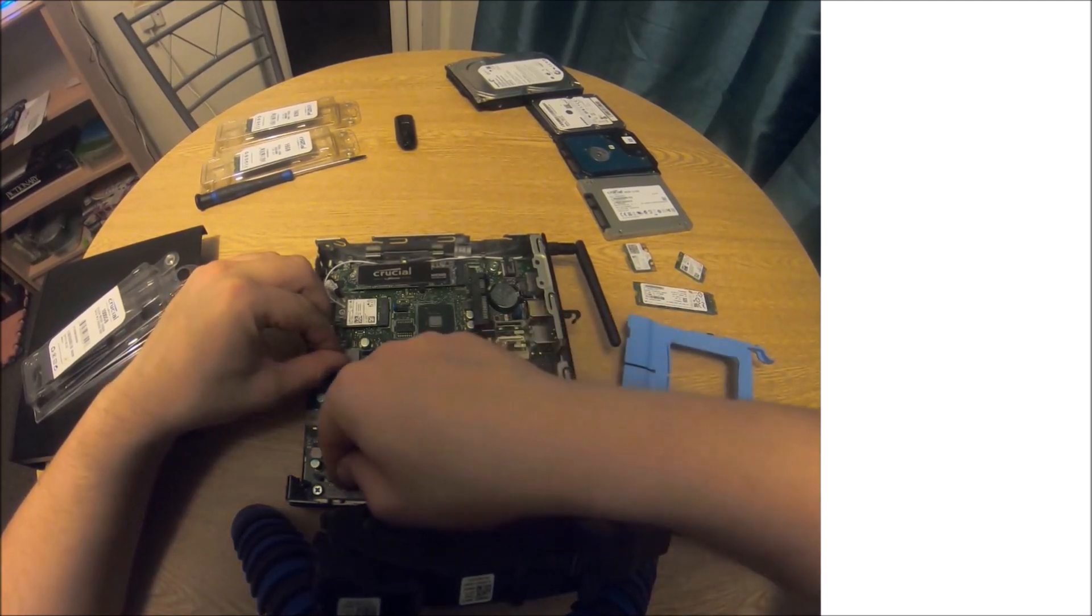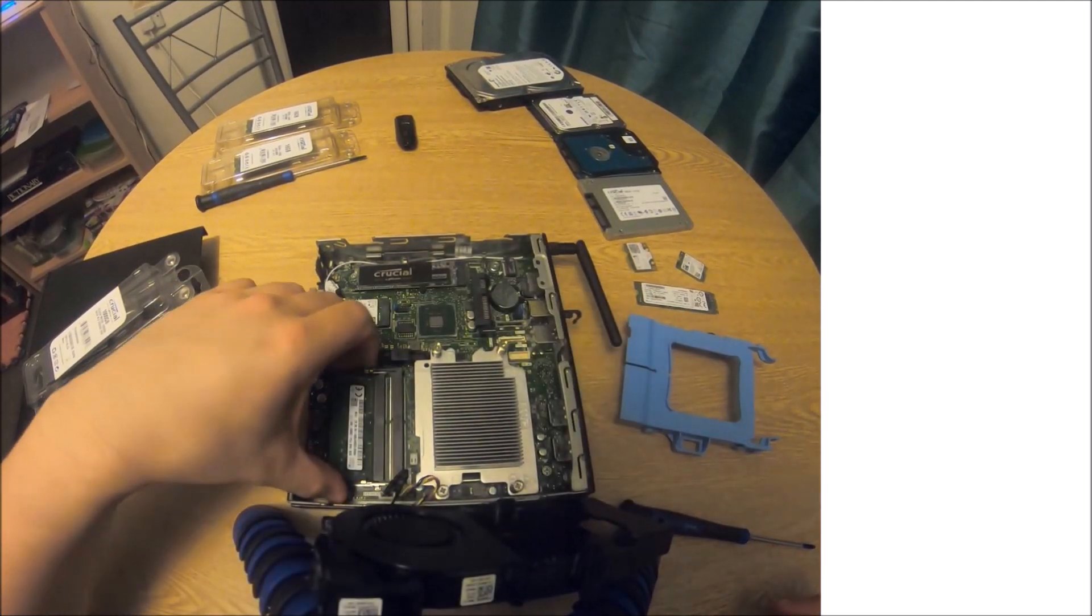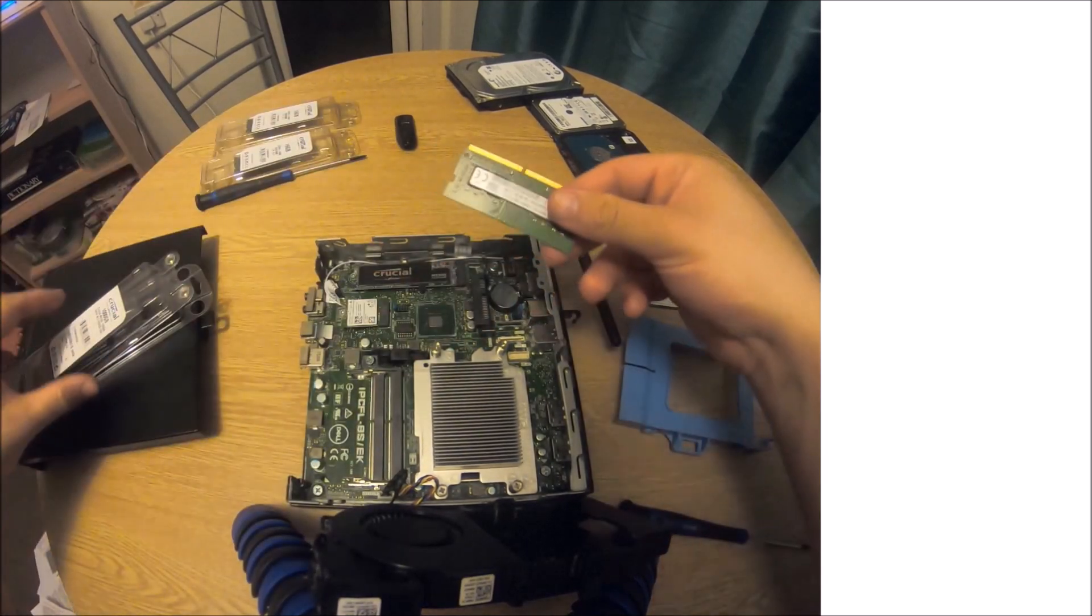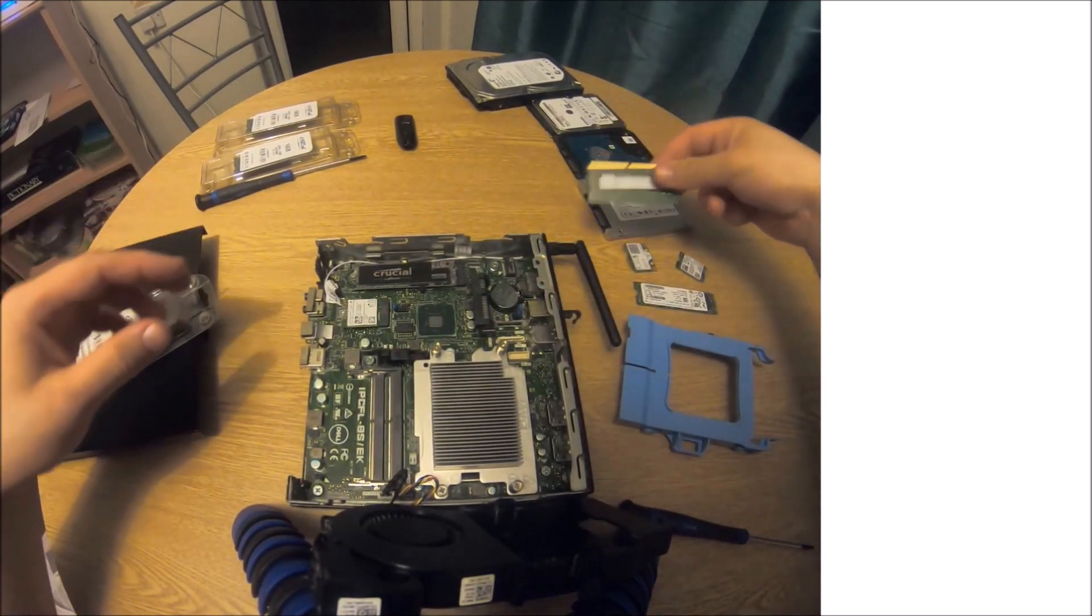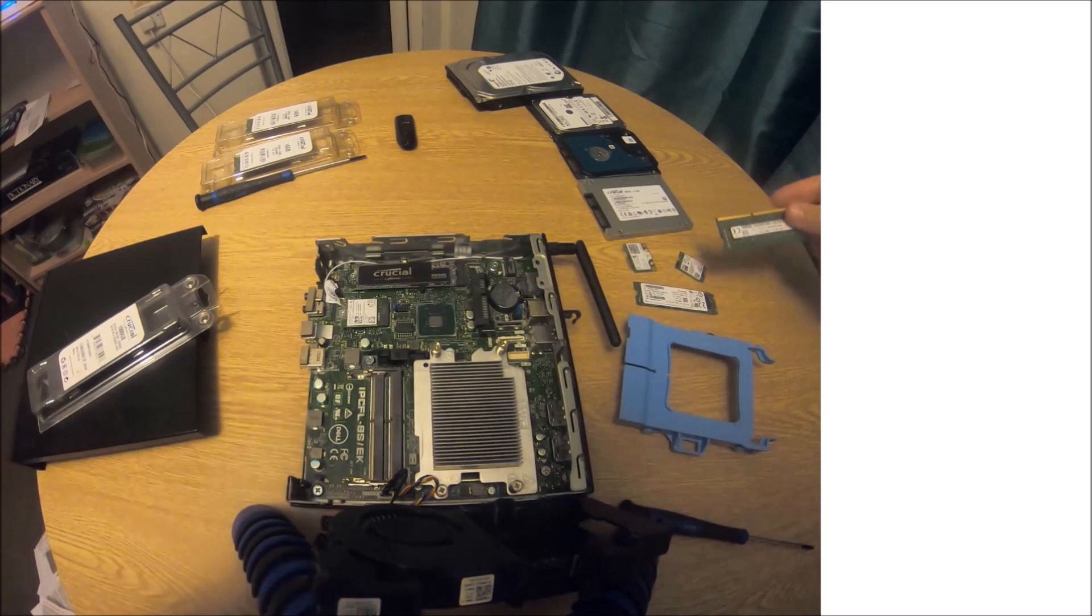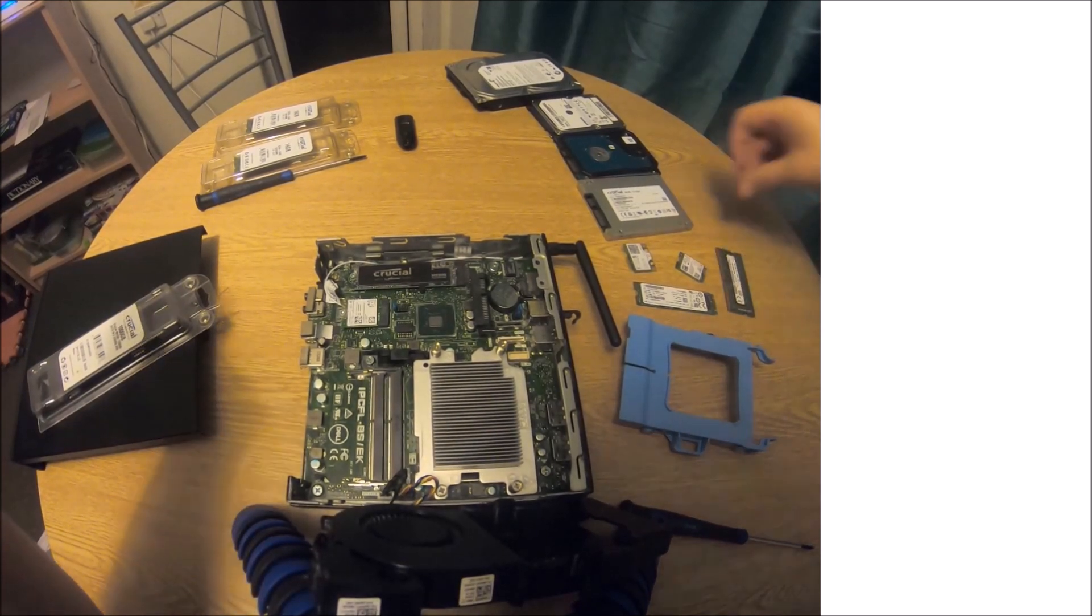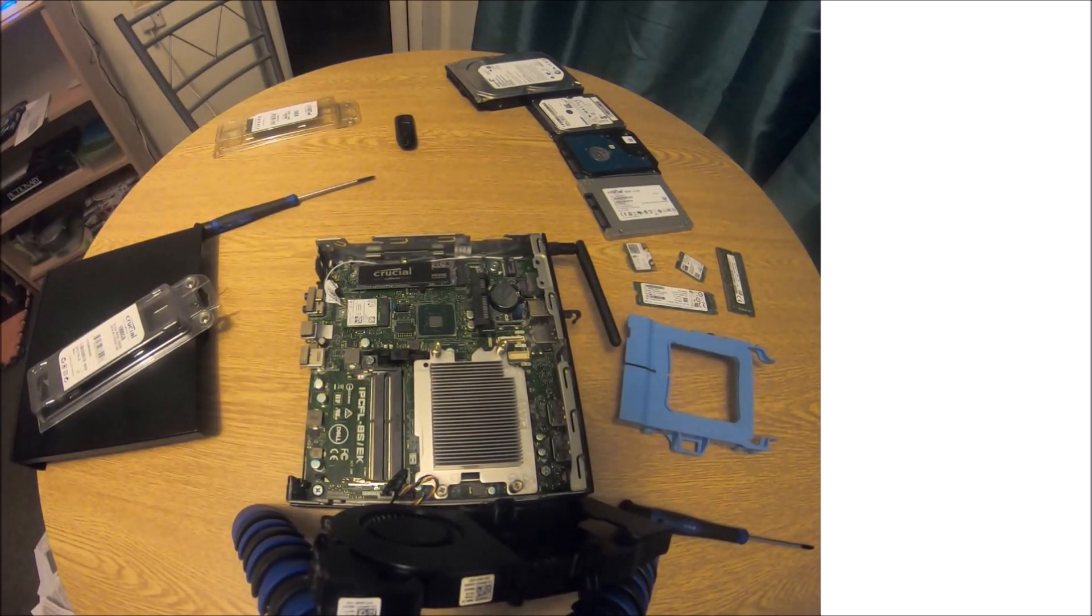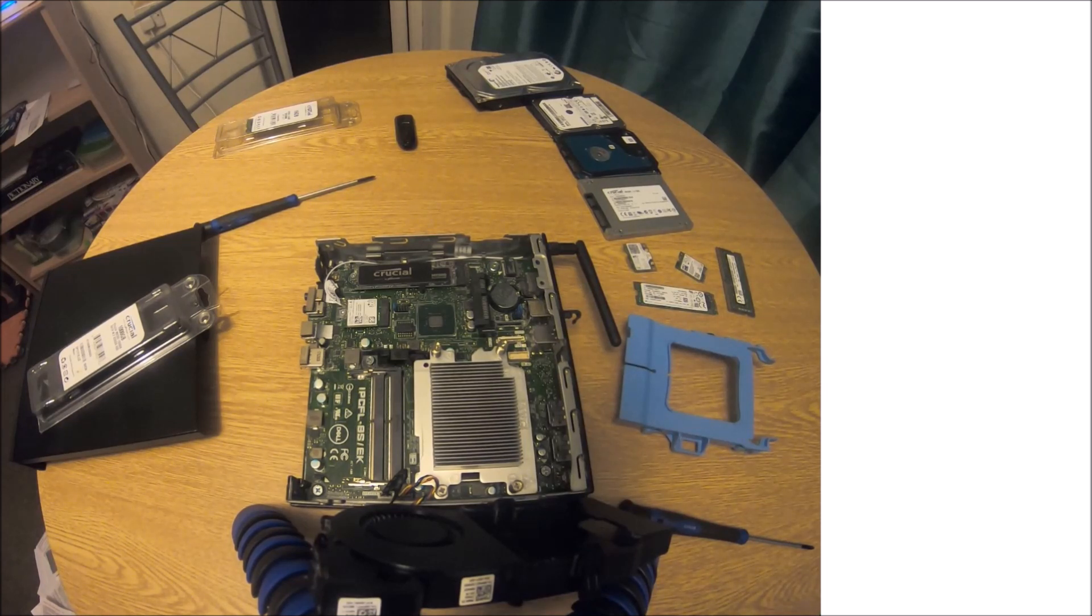Pull these two tabs gently to remove the old 8 gigabyte RAM module. I'll just put that down at the side just now. Now I'm going to get my 16 gigabyte RAM module.